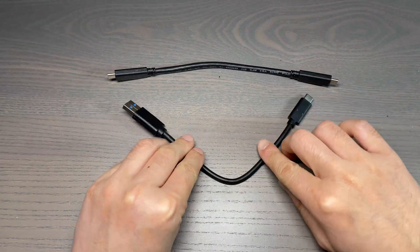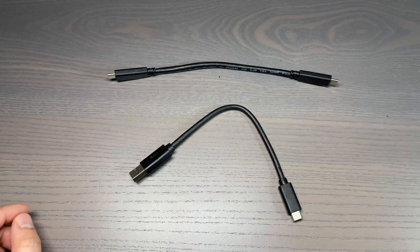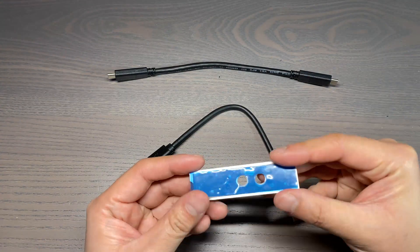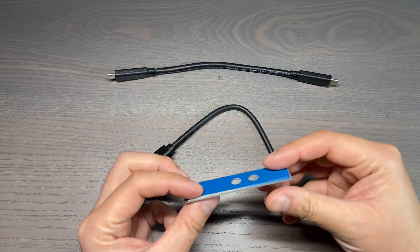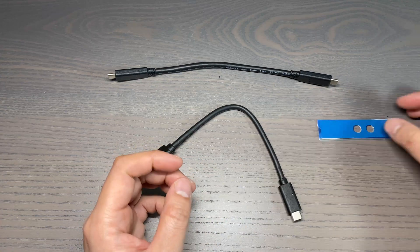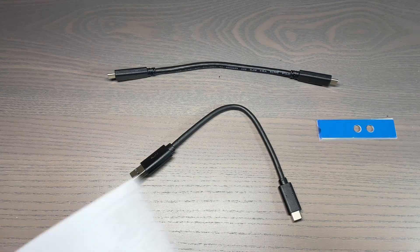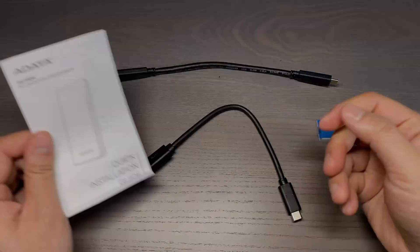Looking inside the box, it comes with a short USB-C to C and a USB-C to A cable, thermal pad, heatsink, and the manual.